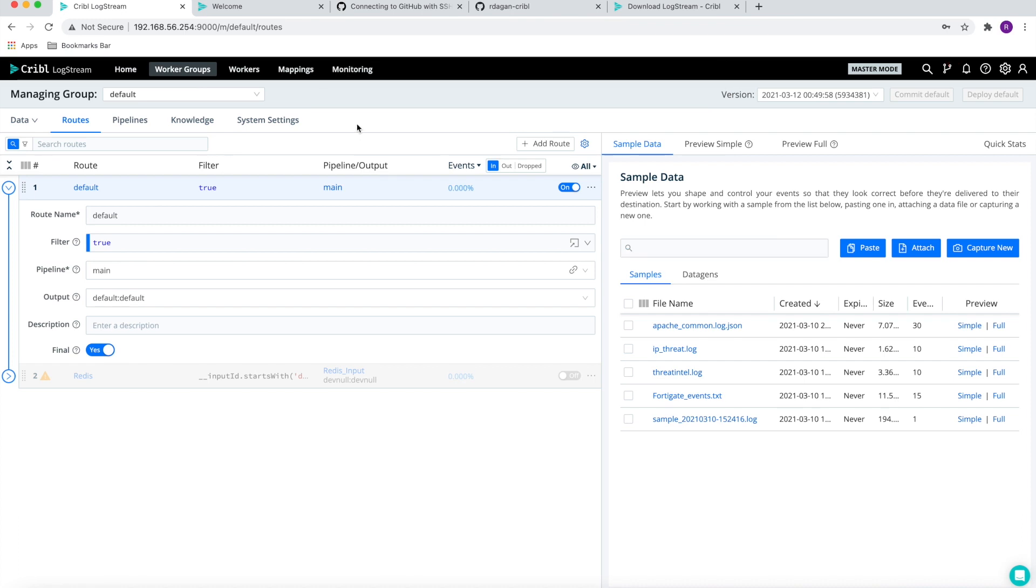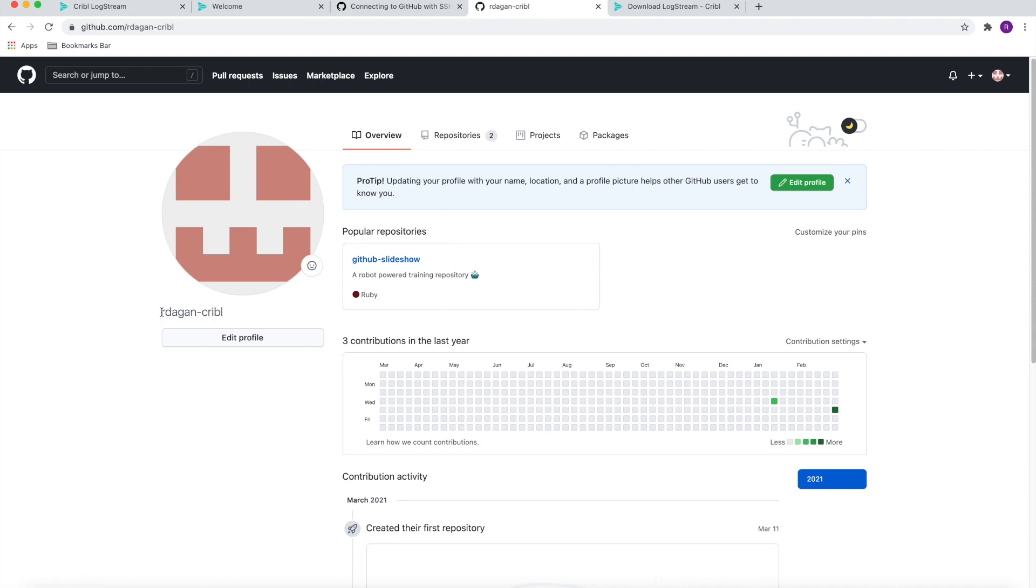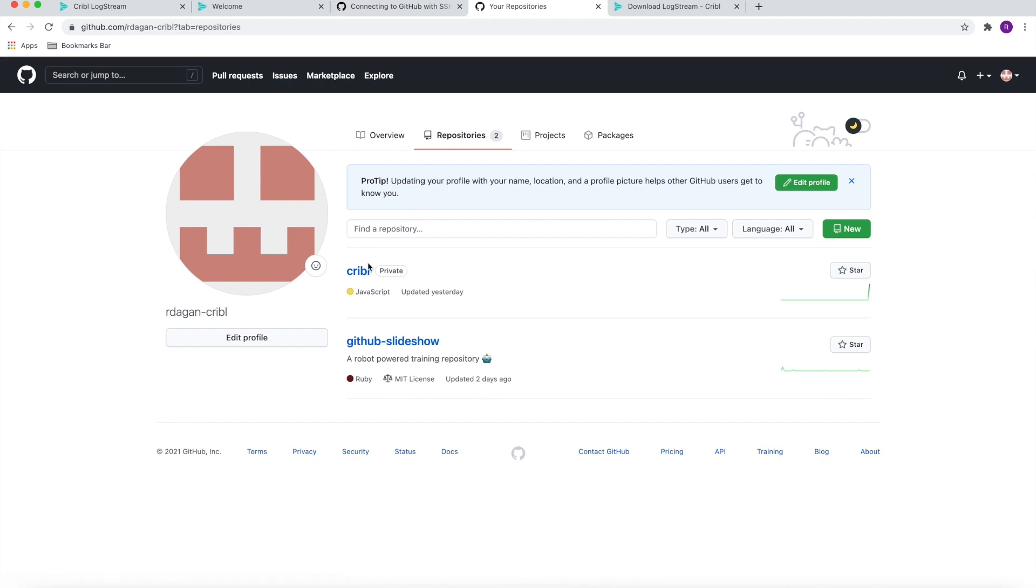To start the process of a fault tolerant recovery, the very first thing we have to do is create a GitHub account. For this process, I created an account called Artagon Cribl. I also created an empty Cribl repository which is marked as private, since we are going to use this repository to keep secrets, keys, and a lot of sensitive information. We definitely want to make sure that this is not a public repo.